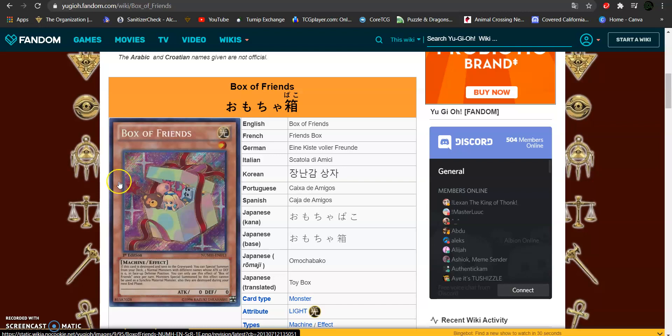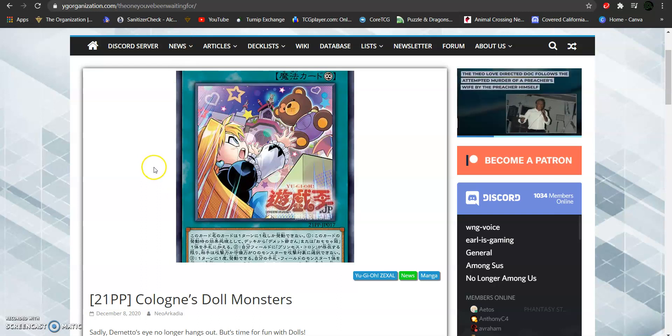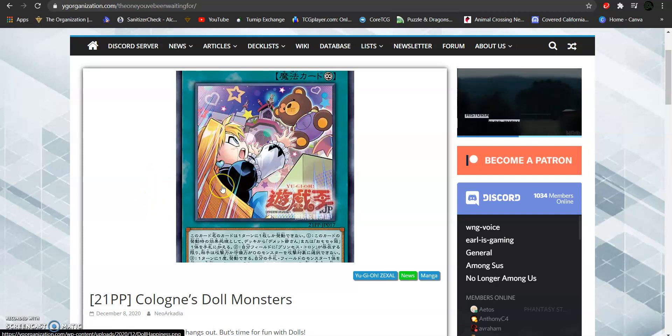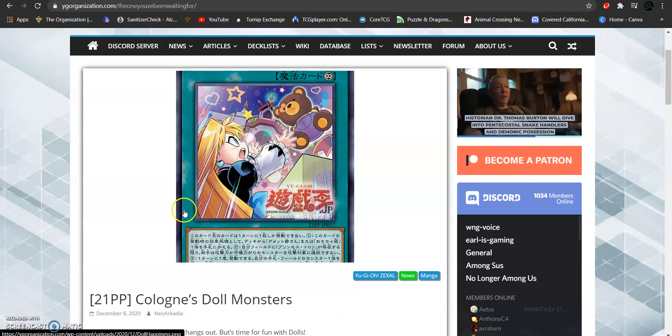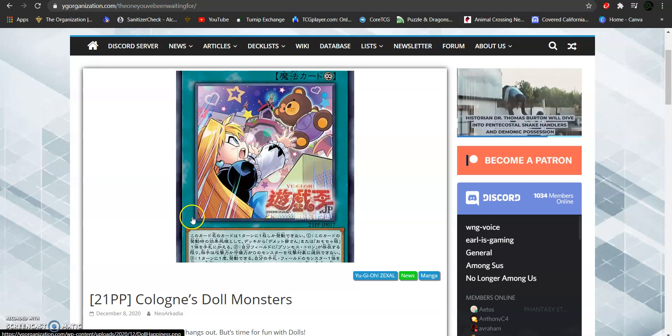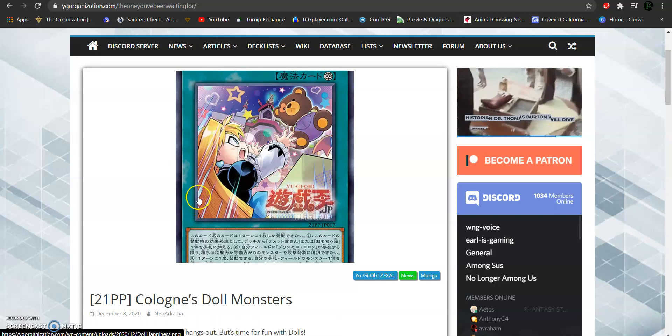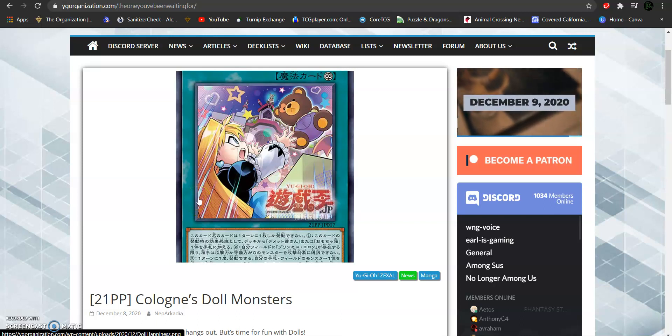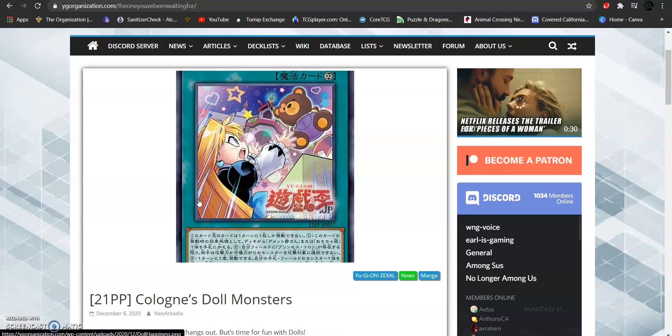Box of Friends and Princess Cologne are part of another archetype called the Cologne Monsters, Cologne Dolls. And the Cologne Dolls, for the most part, will be coming to the OCG in their Premium Pack 21. Now, the crazy thing about this overall is that this is going to fit into an amazing story about dolls and magic and kind of gives you remembrance of Pinocchio.